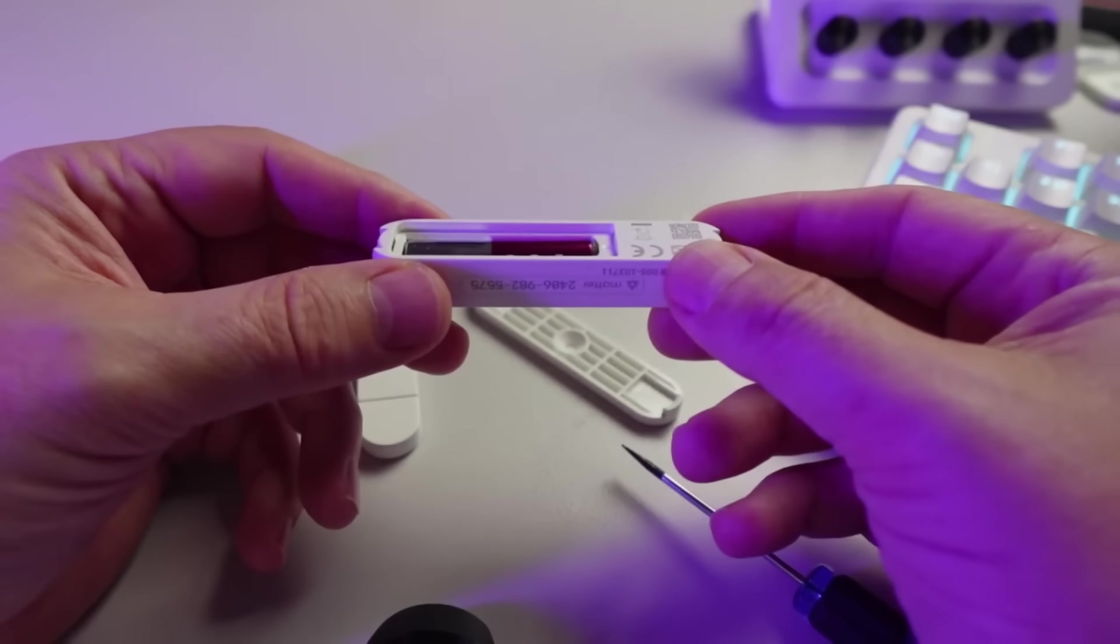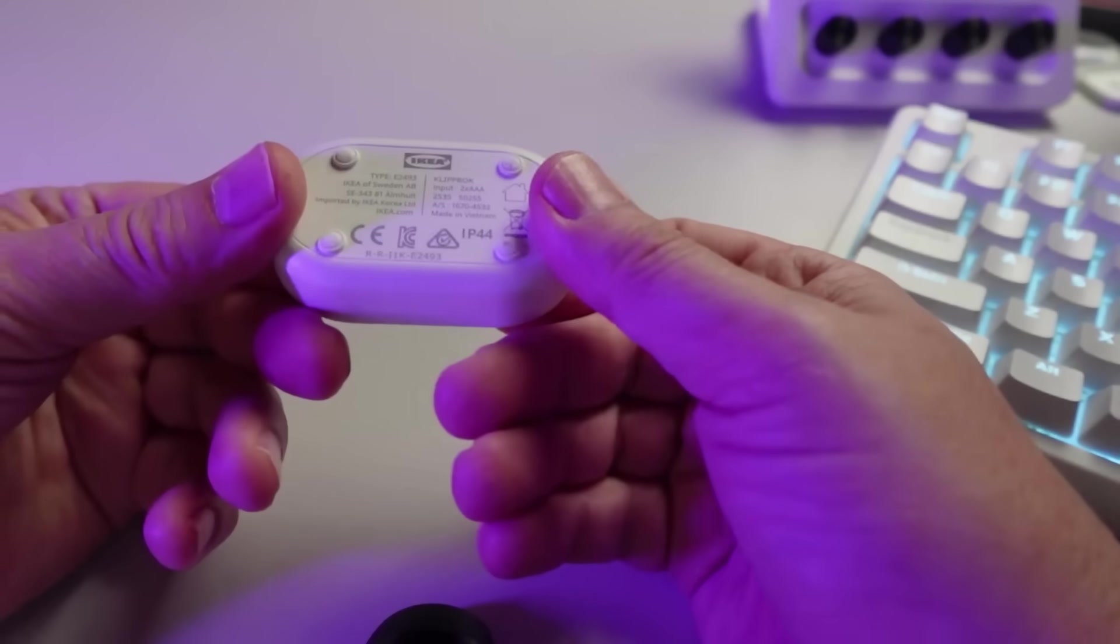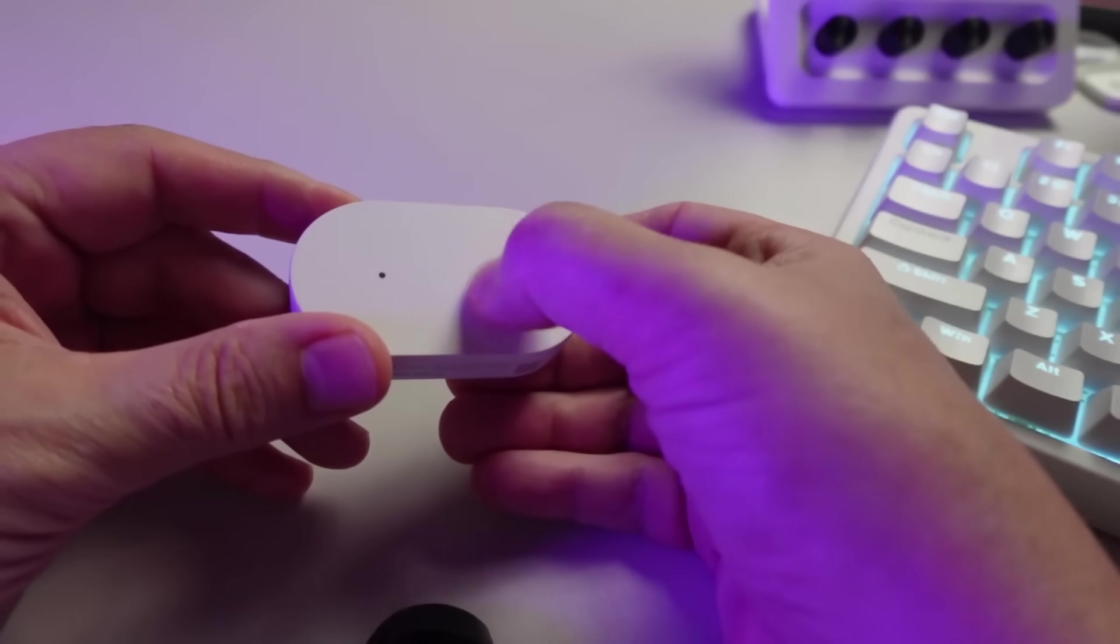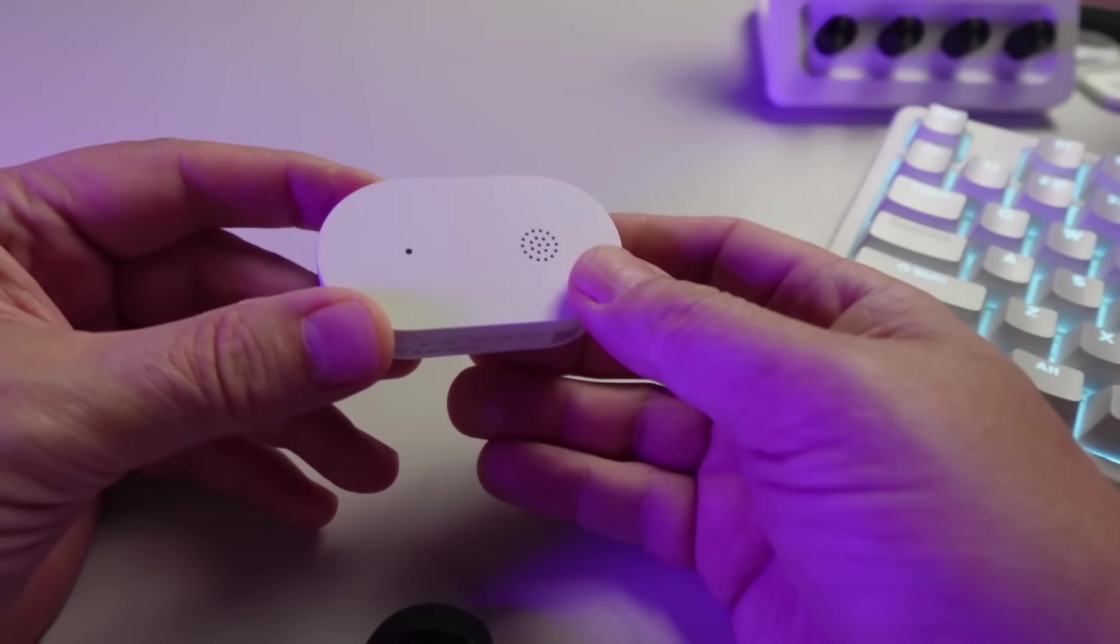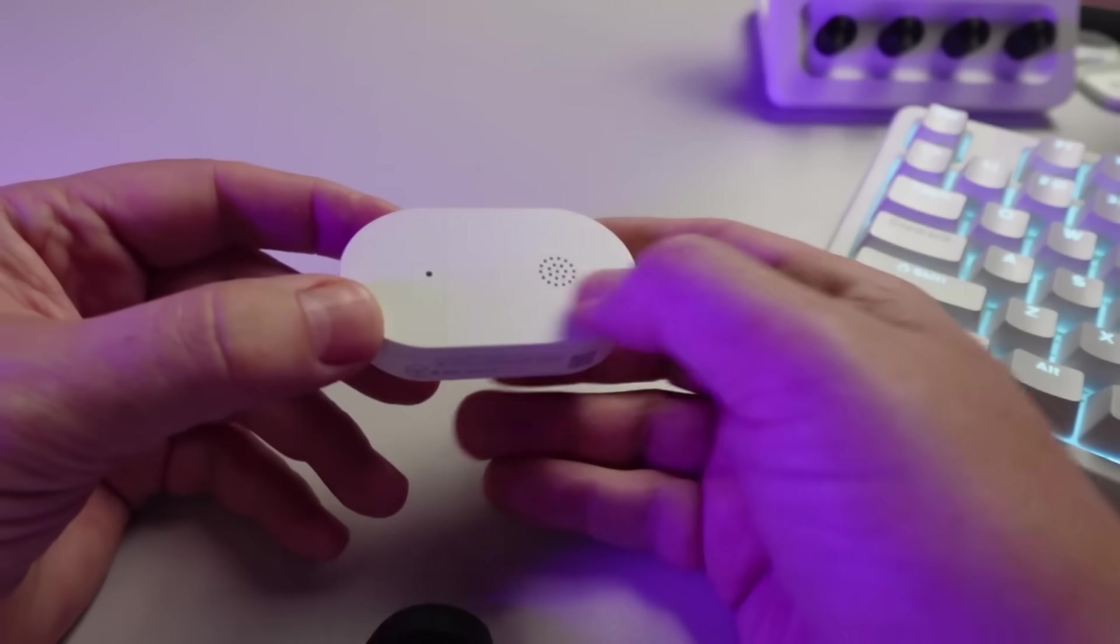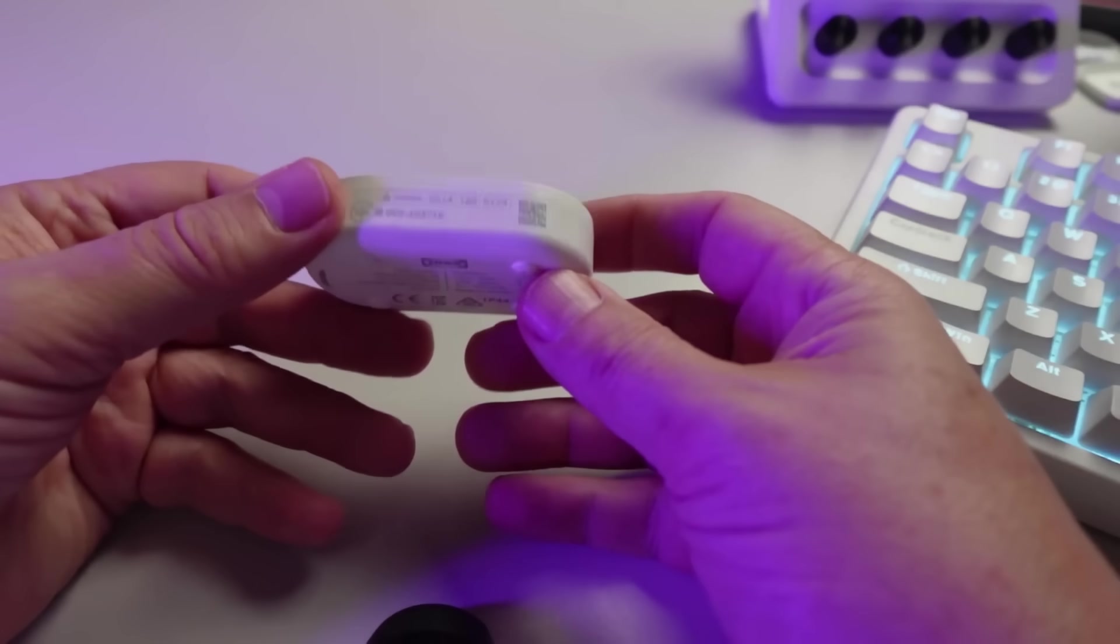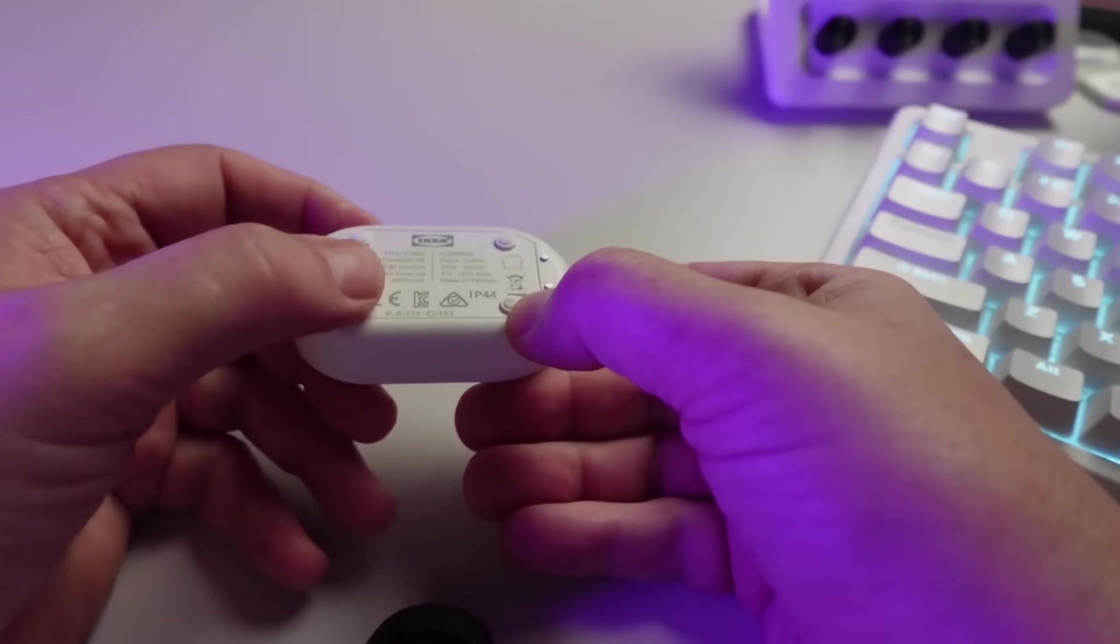Secondly, we've got the water leak sensor. On the top we've got some holes there in the top of the casing for the alarm, and we've also got an LED exposed over there. On the side we've got our QR code.